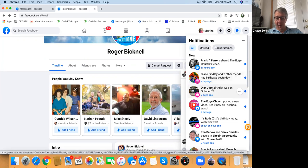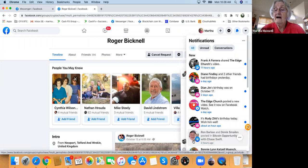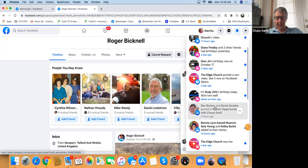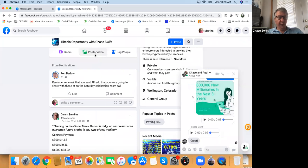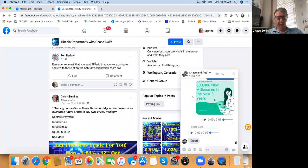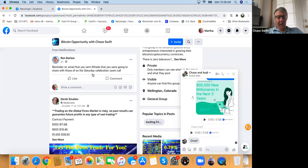There's a notification: Ron Barlow and Derek Smales posted in Bitcoin Opportunity. Click on that — it'll take you to my Facebook group. Ron asked me for the email that I sent Alfredo — that's a good reminder of something I need to do.